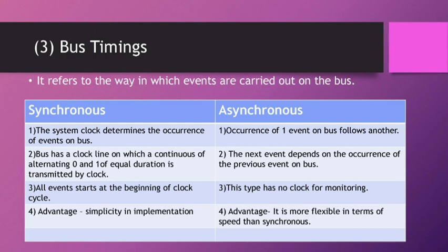The third topic is Bus Timing. What is Bus Timing? It basically refers to the way in which events are carried out on the bus. The first one is Synchronous. In Synchronous, the system clock determines the occurrence of events on bus.